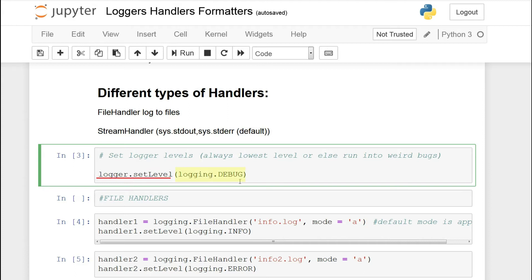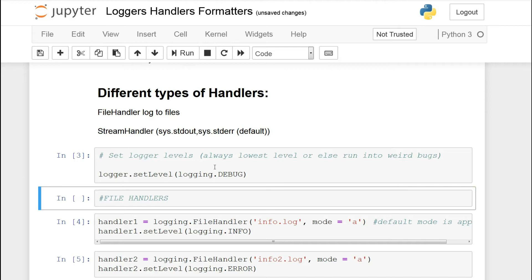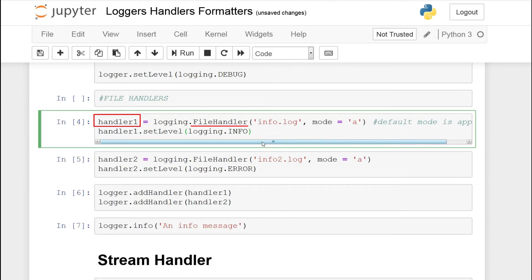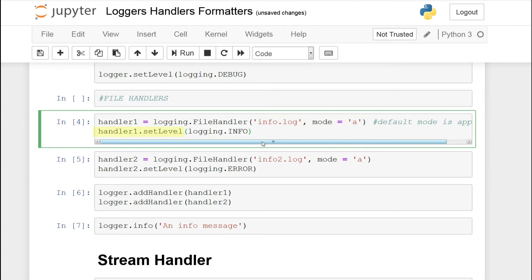We're going to set the logger level to logging.DEBUG which is the lowest level, and then use handlers to configure more specific levels. Now I'll create multiple handlers. First we'll create handler1 as a file handler — logging.FileHandler — giving it the filename info.log with mode append. So instead of rewriting the log file every time, we just append, so it will grow infinitely as we log more events. Then we set handler1's level to logging.INFO.